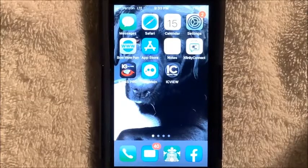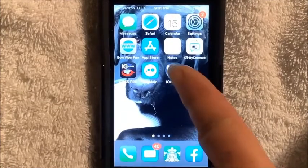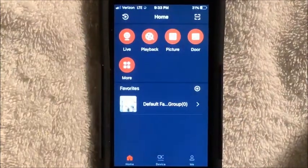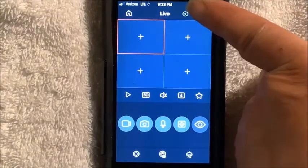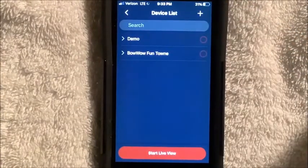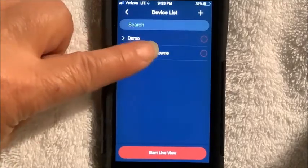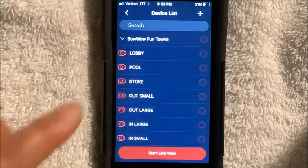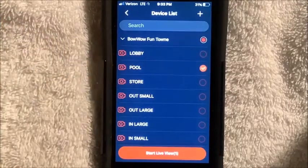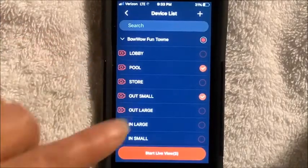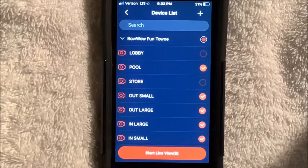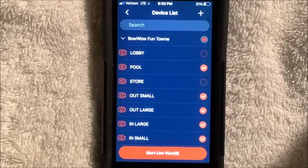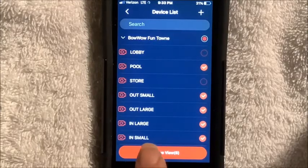Then you would like to save it. When you are ready to watch your dog in action, click on the IC View, and this screen might pop up. Touch live, then in the upper right corner touch this icon. Go to the name of the device that you have named it, and you can watch pool, outside small, outside large, inside large, inside small. When you have selected the camera, you can touch start live view.